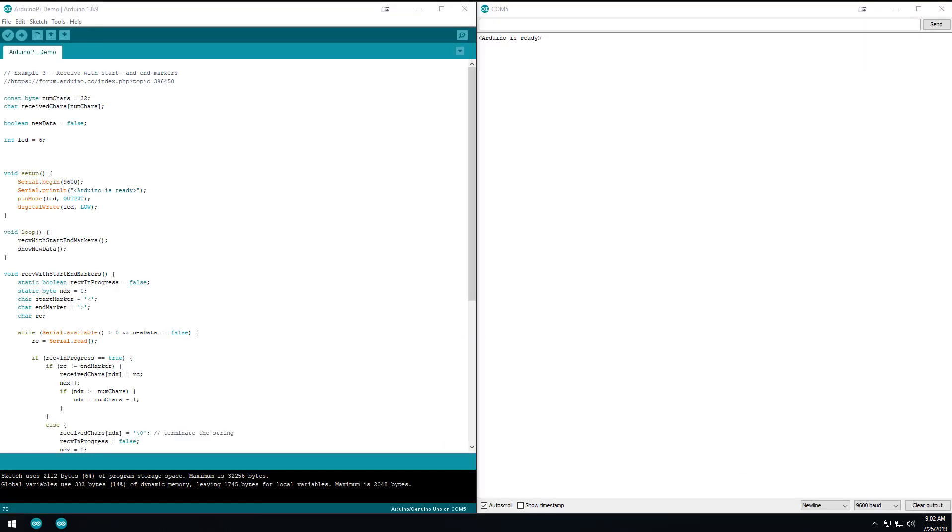Right after I uploaded that video, I thought it'd be pretty interesting if we did two-way communication. In the last video, we were taking the data from the Arduino and sending it to the Raspberry Pi, and I thought it'd be pretty interesting if we went the other way.